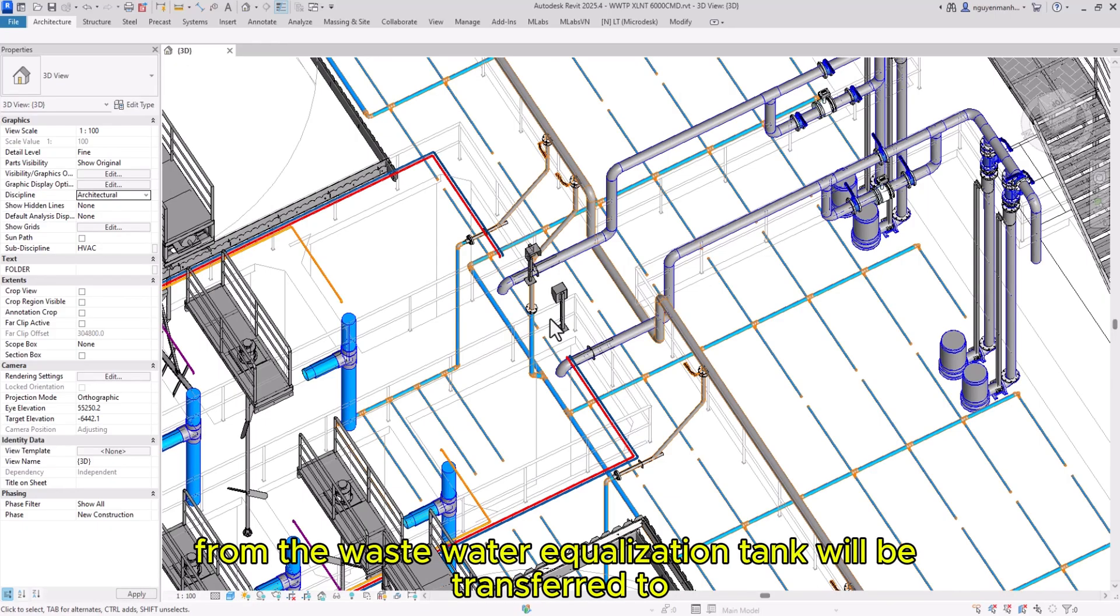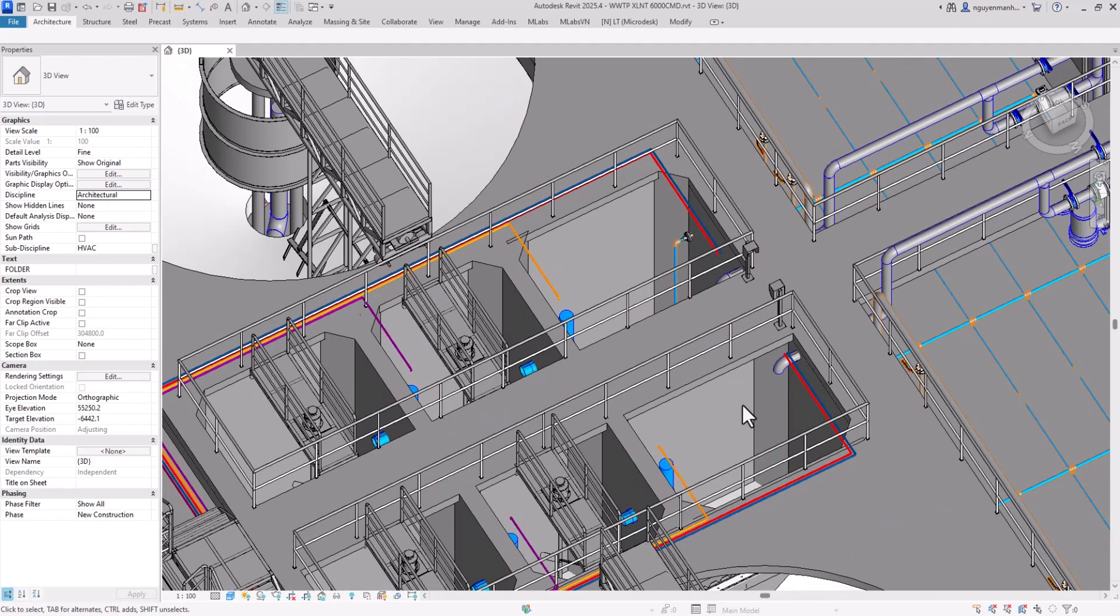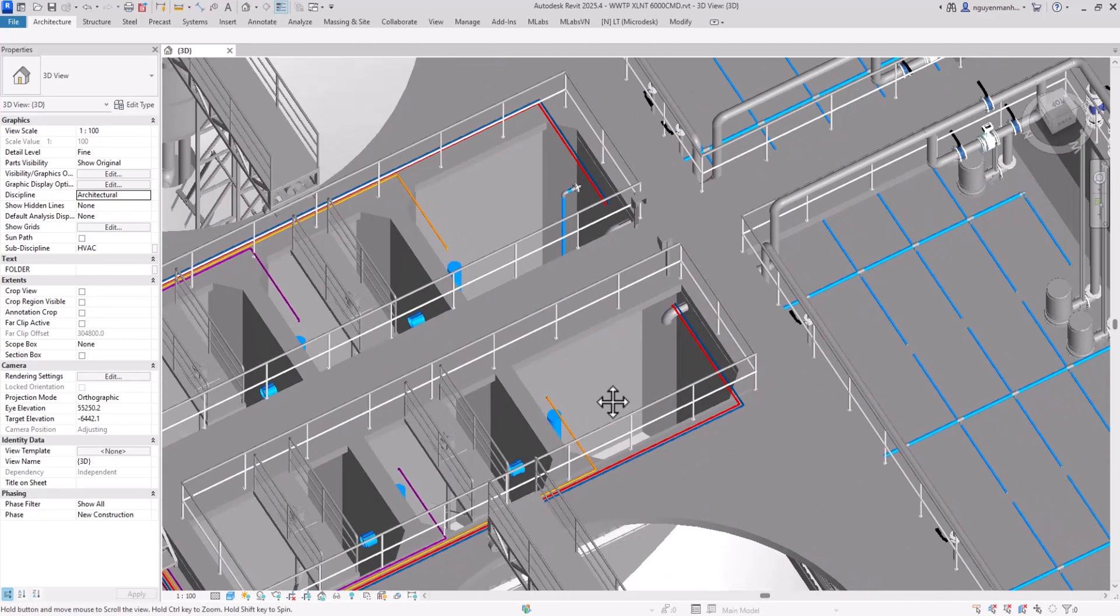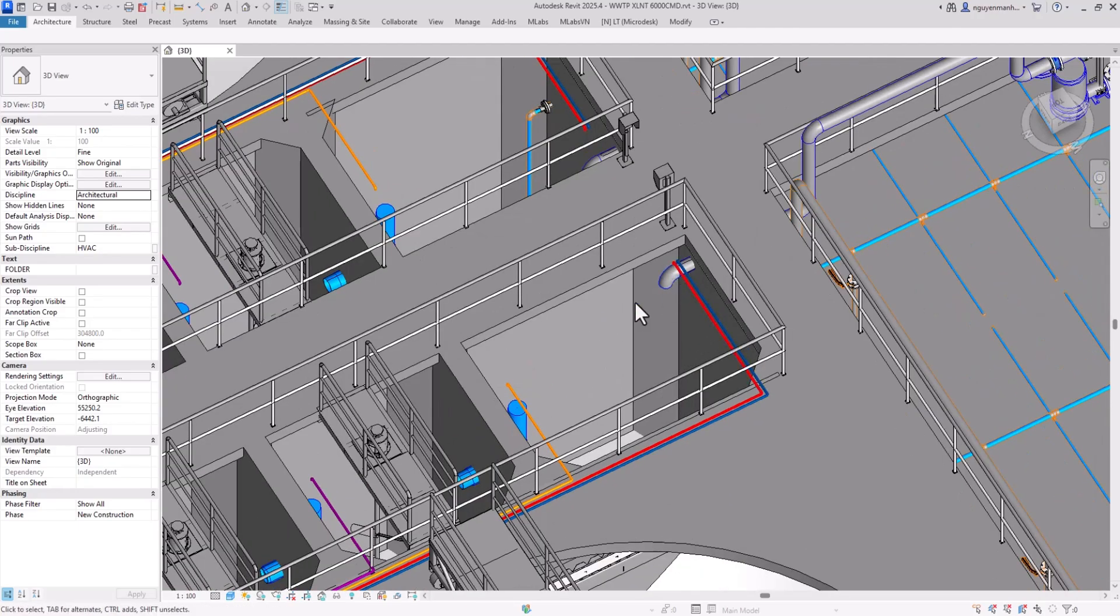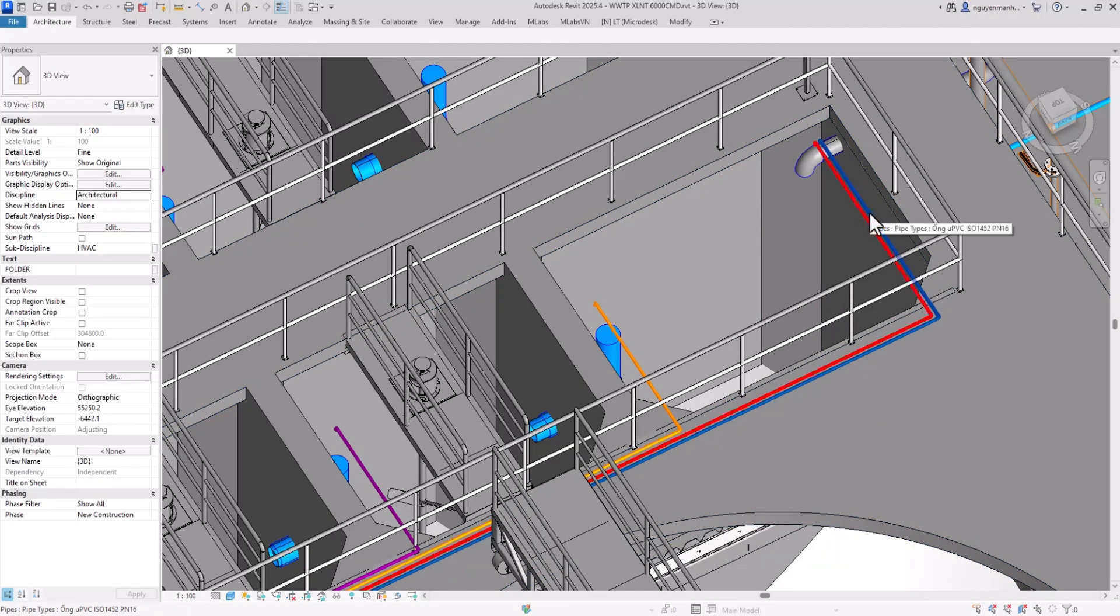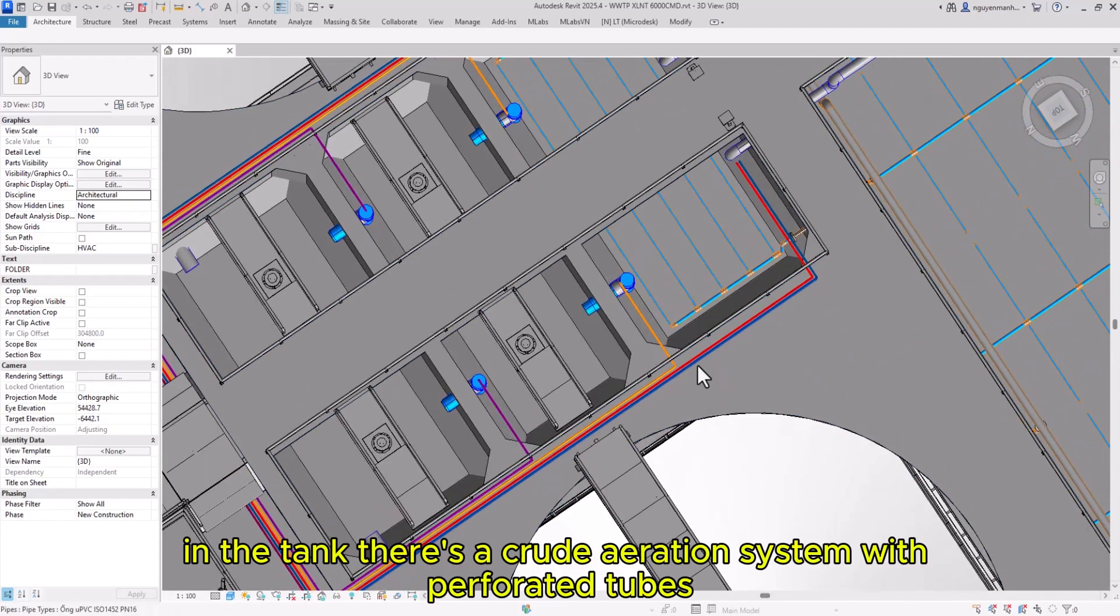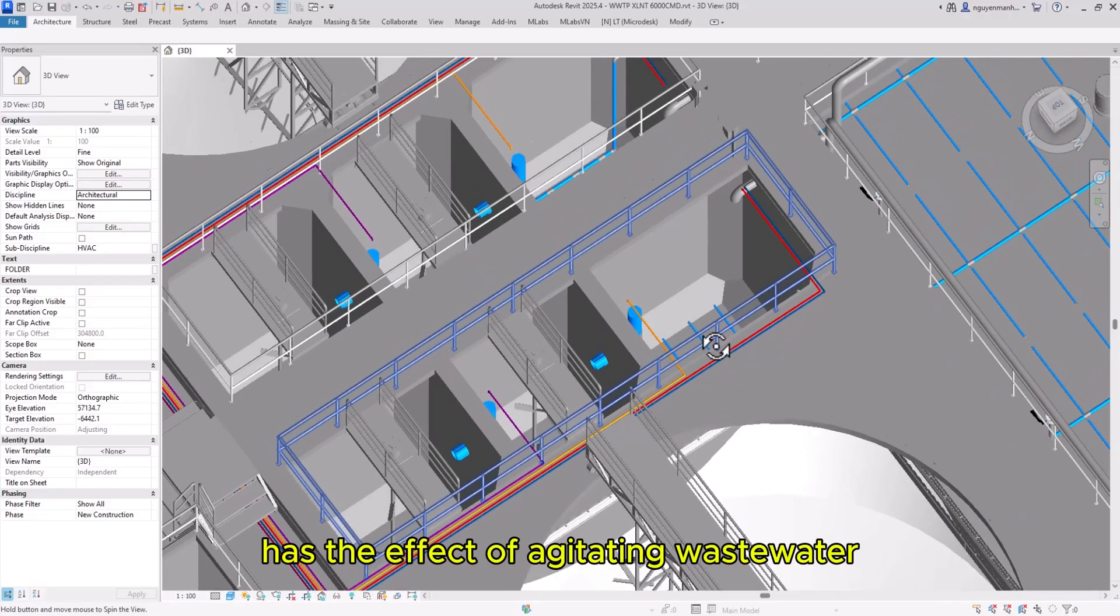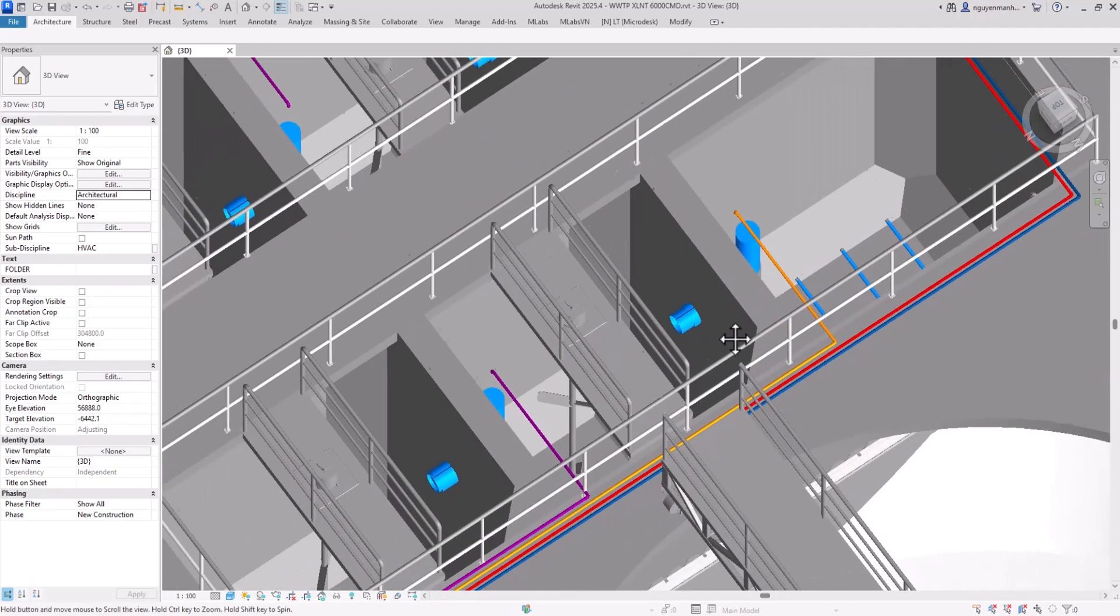From the wastewater equalization tank, water flows to the pH adjustment tank, which has pH measuring equipment. In this tank, we use two chemicals: NaOH and acid H2SO4. A pH adjustment device controls the process. The tank also has an aeration system with perforated tubes that agitates the wastewater. The wastewater then overflows to the flocculation tank.